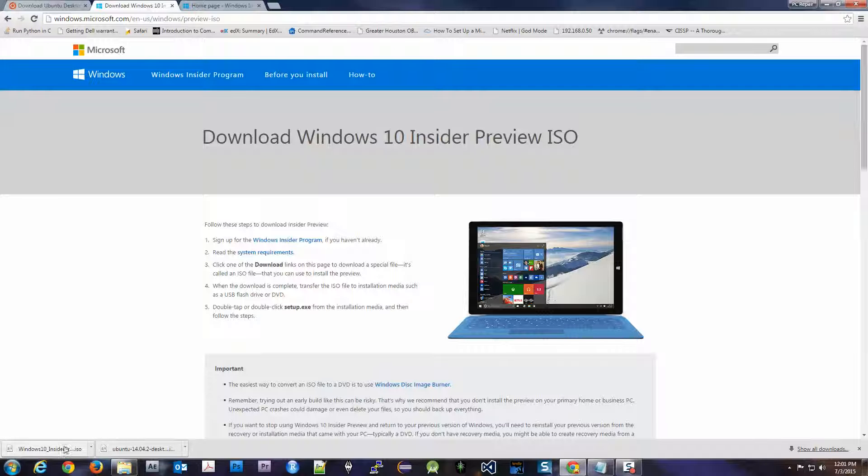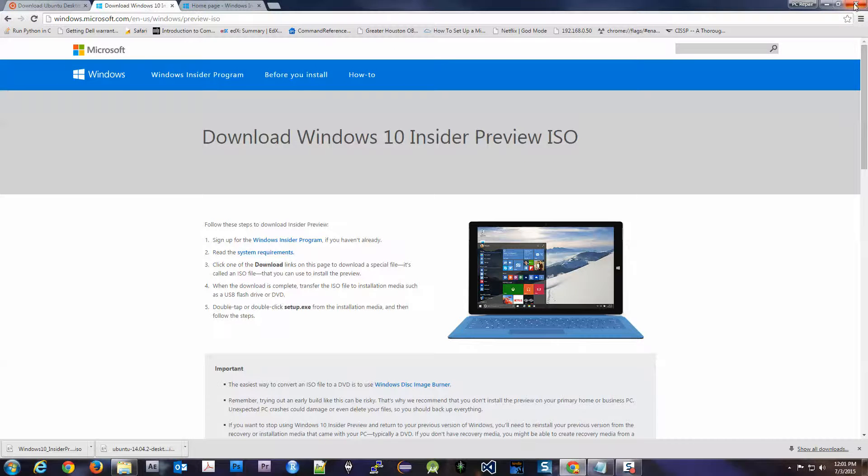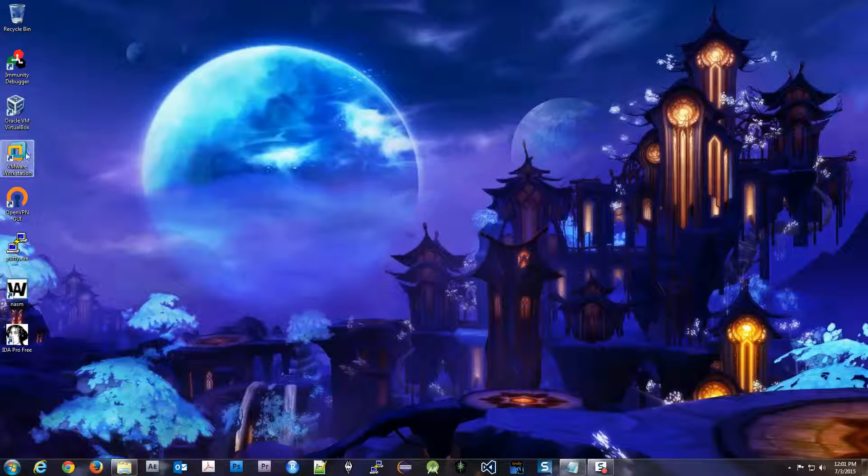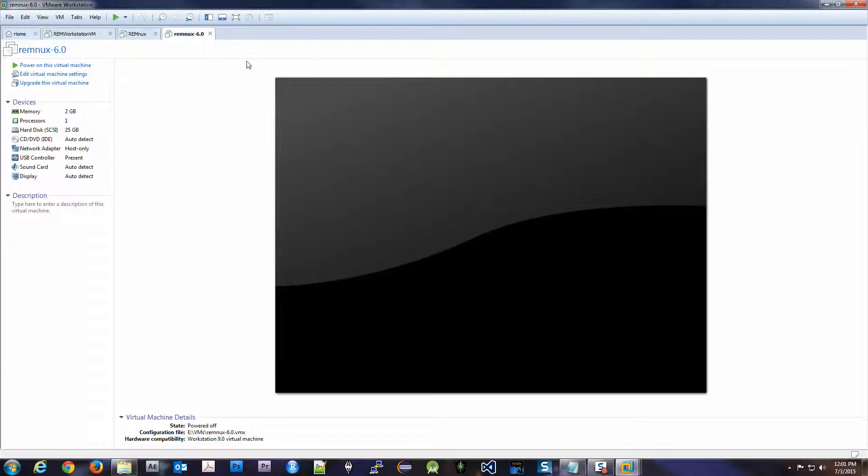So we'll go ahead and download them. I've already downloaded Windows 10. I've already downloaded Ubuntu. And now we're going to go ahead and build our virtual machine. I'm going to use VMware Workstation for this. You can use whichever virtualization software you like best.